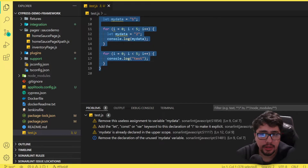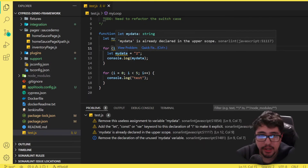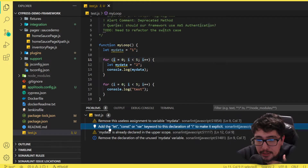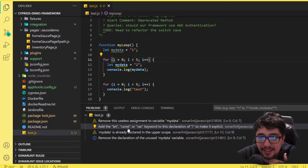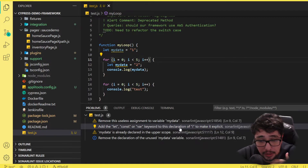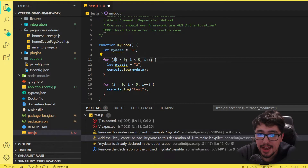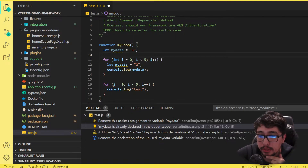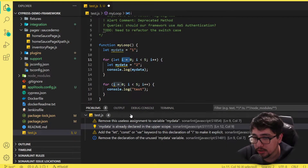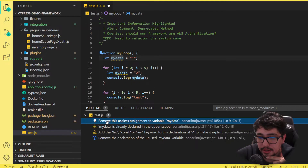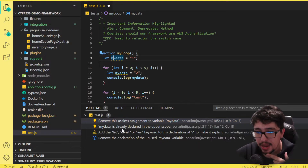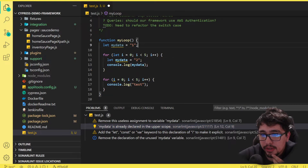But as soon as SonarLint is activated, you're going to see some problems and suggestions about how you can modify and update your code to have more efficient, cleaner code. In this JavaScript file, we have some problems - for example, it's saying that the variable 'i' should have a let, const, or var keyword in its declaration. So we need to declare it correctly. It's also saying we should remove a useless assignment to the 'myData' variable.